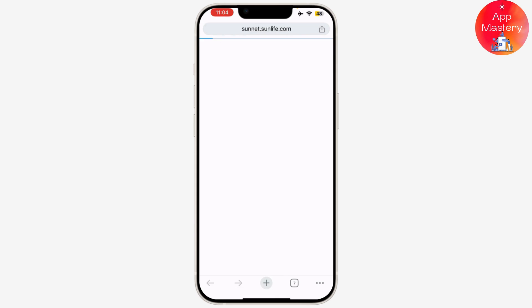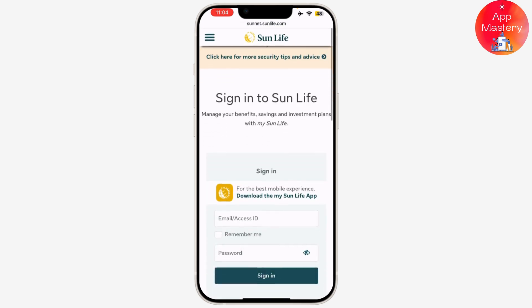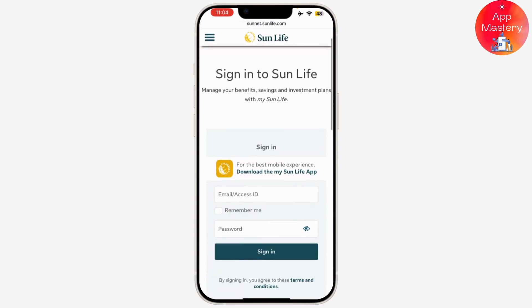After you've clicked on the sign in button, it will take you to a new window. Now select the appropriate login option based on whether you're an individual policy holder or a provider. Here you need to enter your email or access ID in the respective fields.